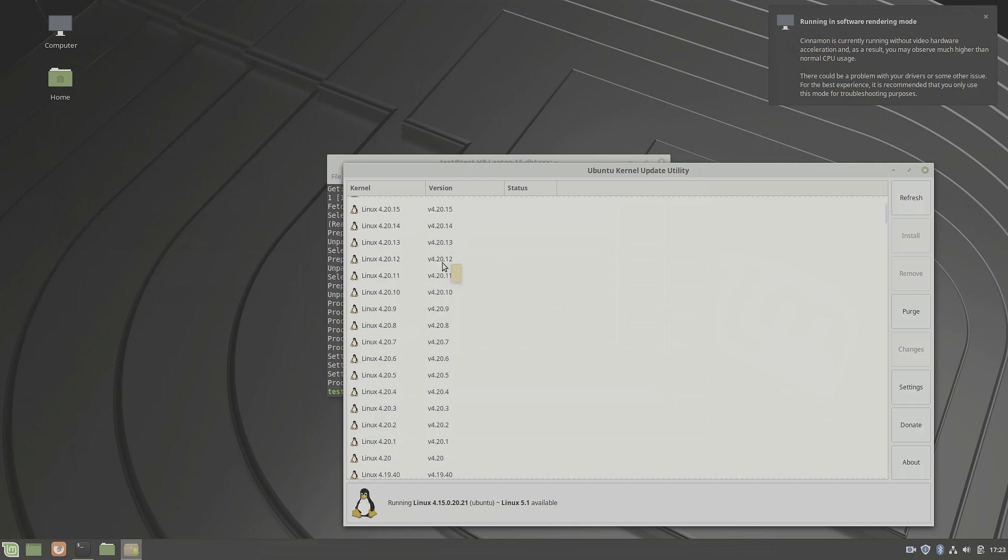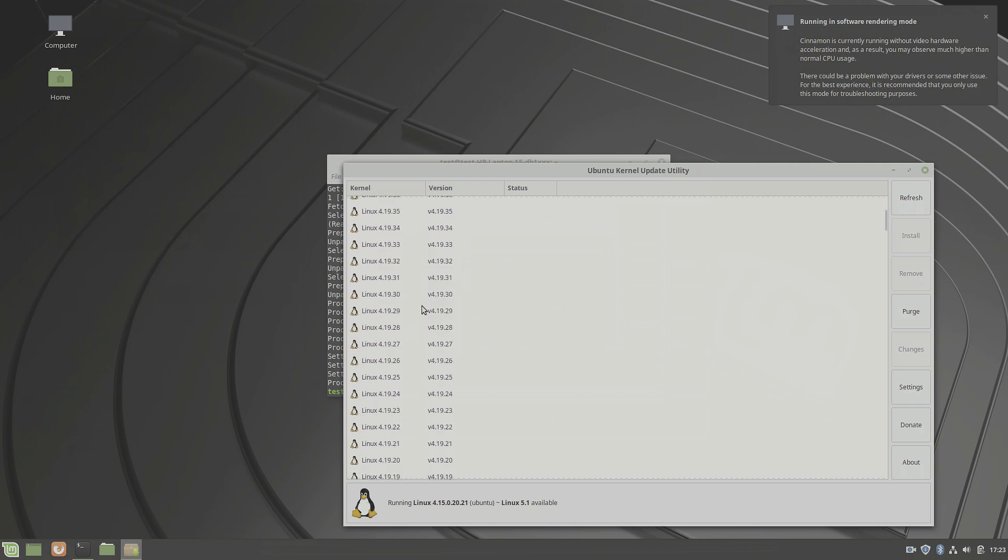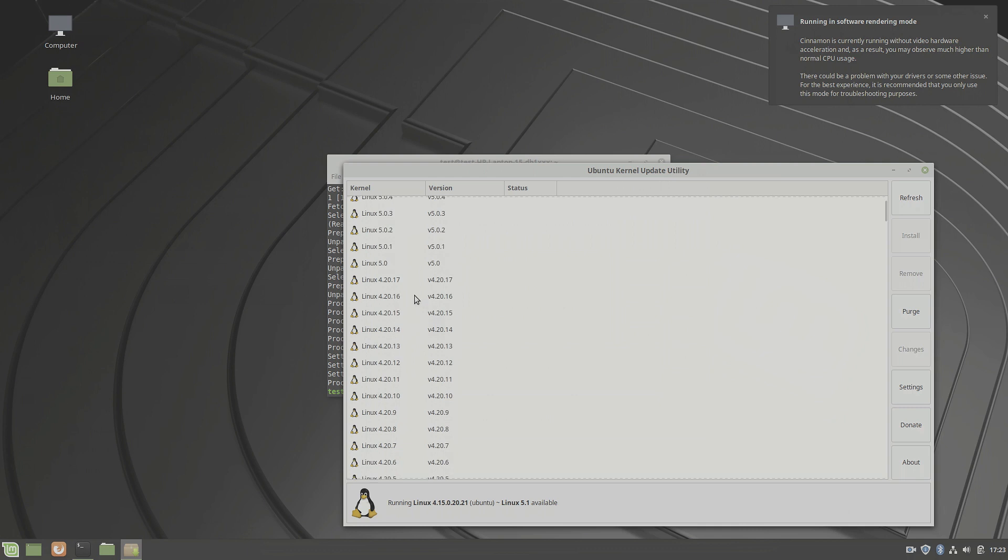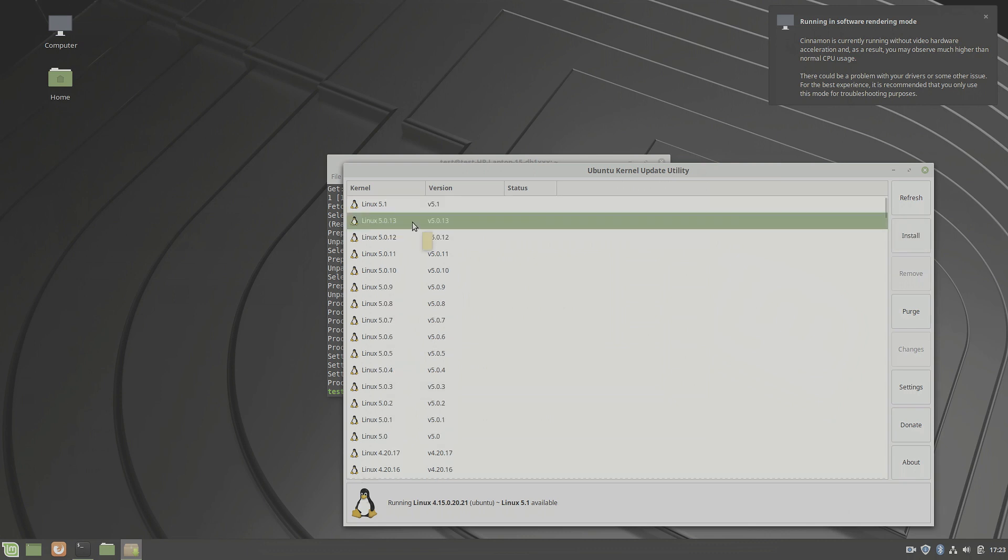After two days of trial and error, with a lot of the 419 and the 420 series kernels, I had enough and tried a last ditch effort and just went for the latest one, which was the Linux kernel 5.0.13. And what do you know, it worked out. So let's install it and reboot.